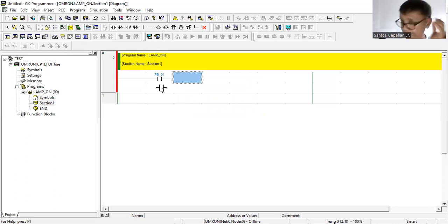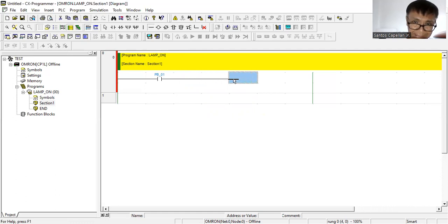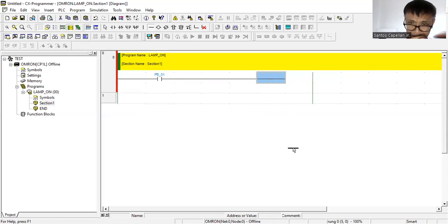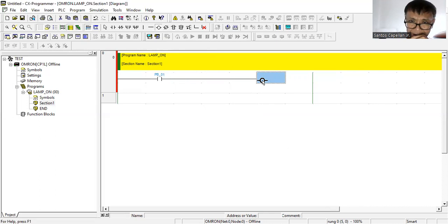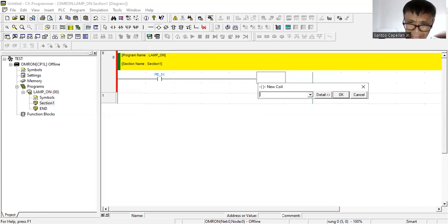I will extend this line and at the last part connect a coil. A coil can represent a lamp, so I will use the symbol 'L01'.